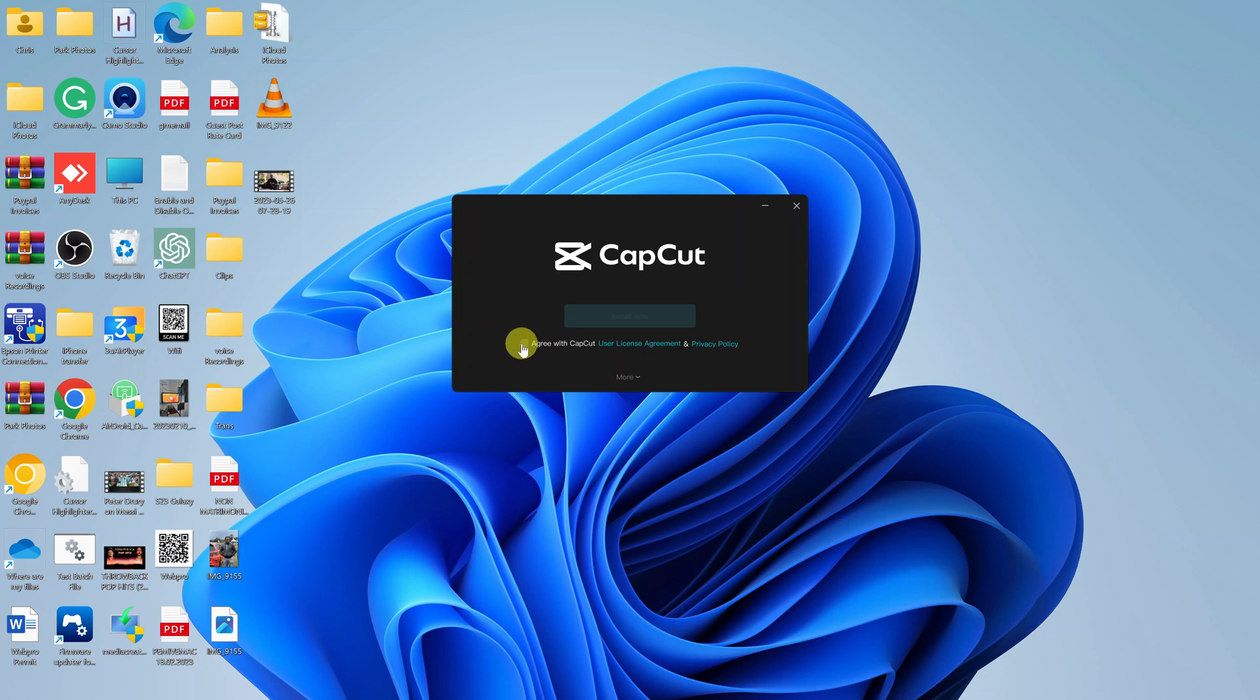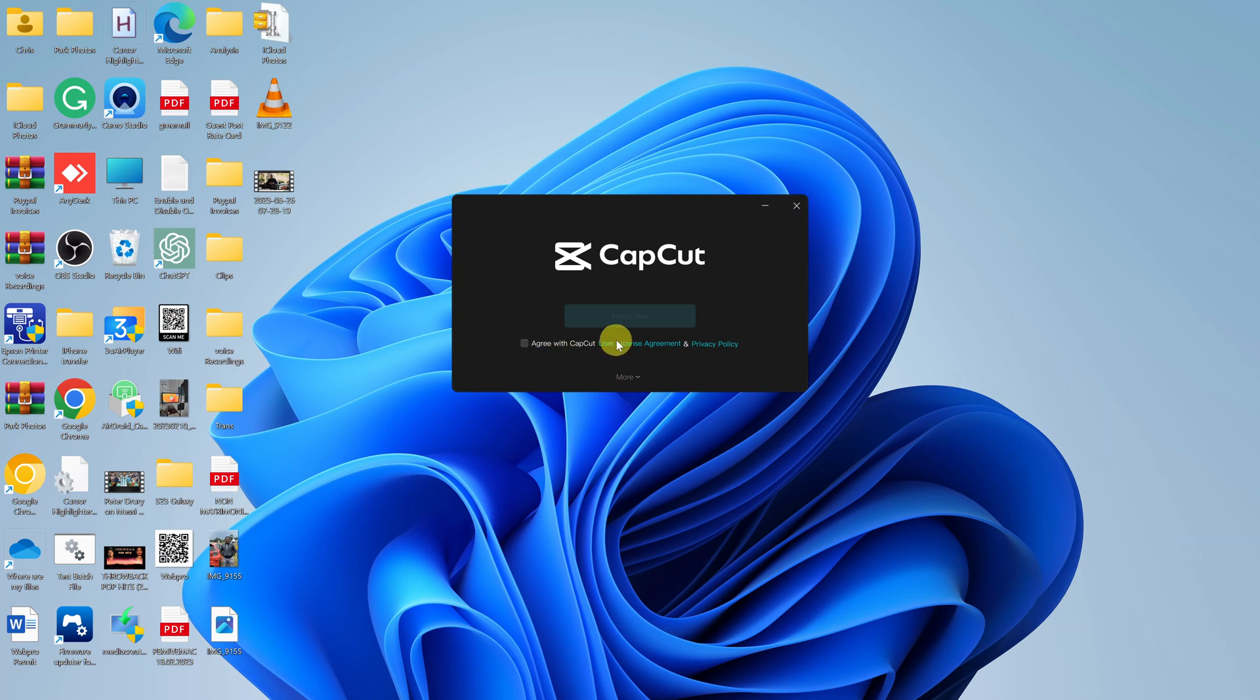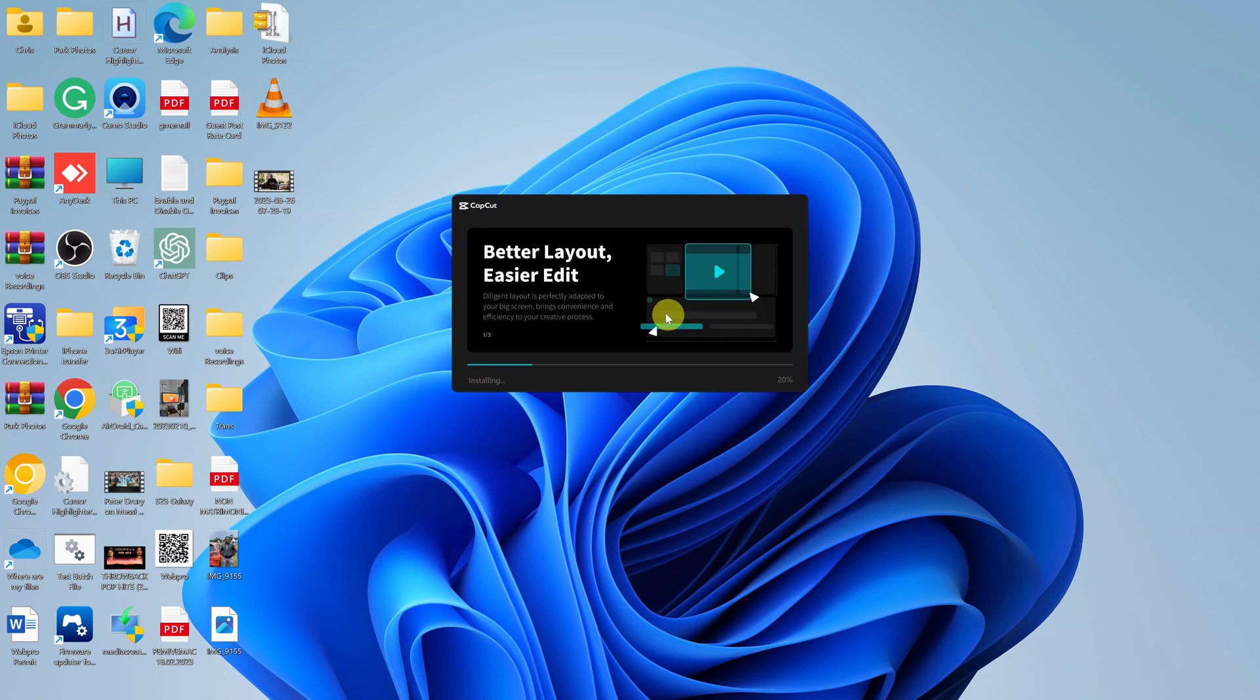What you need to do is click on this checkbox to agree with CapCut's user license agreement and privacy policy, which you should read first before you agree. Click on those links, read them, and then select to agree and click Install Now.